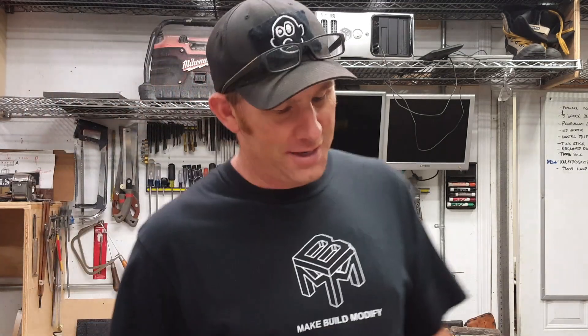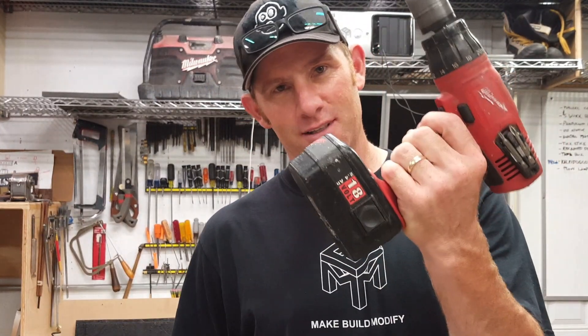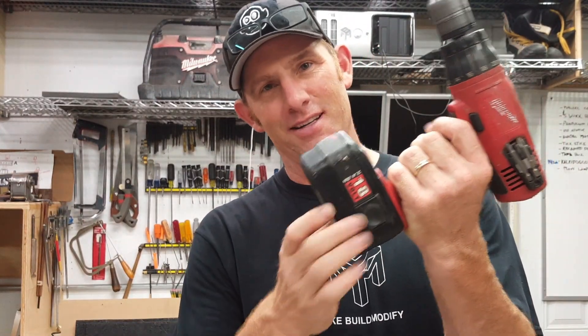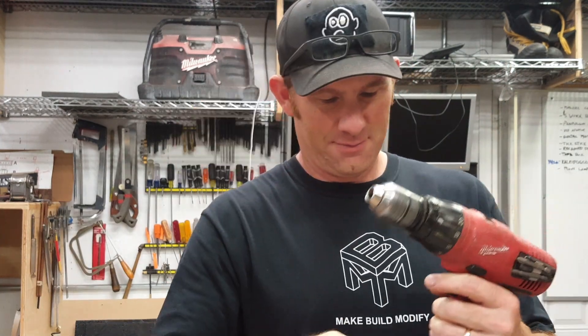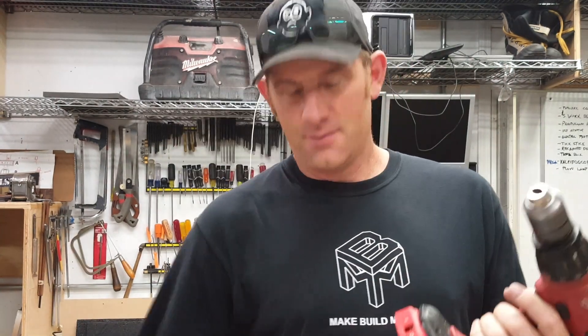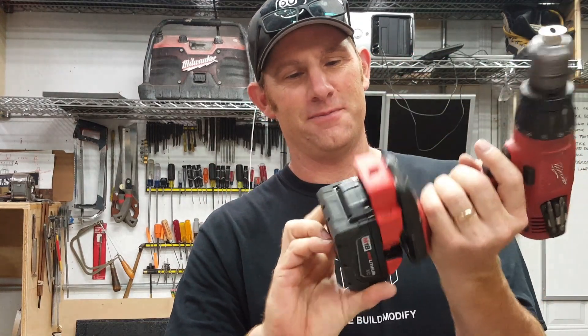Welcome back to Make, Build, Modify. Today I'm going to take an old drill, an old battery, and make an adapter plate so I can use new batteries.